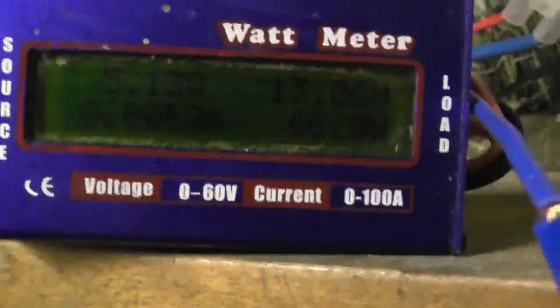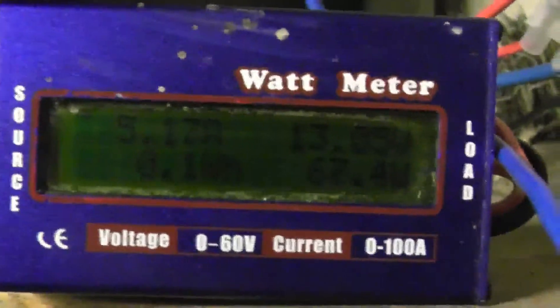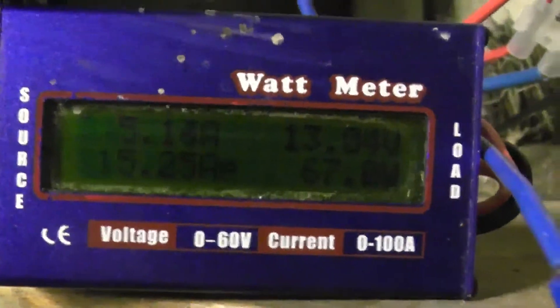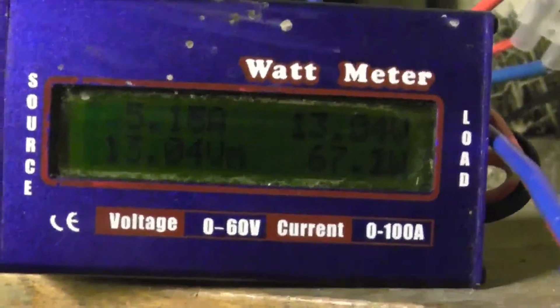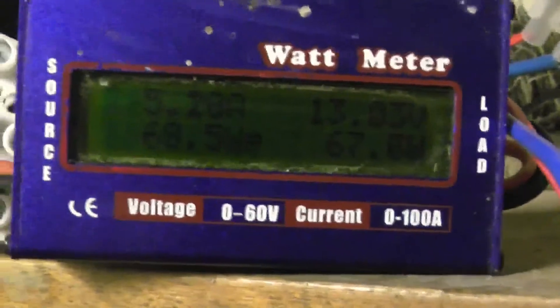And that's charging, 5 amp at 12 volt. And let's see how many watts it takes compared to on-grid.